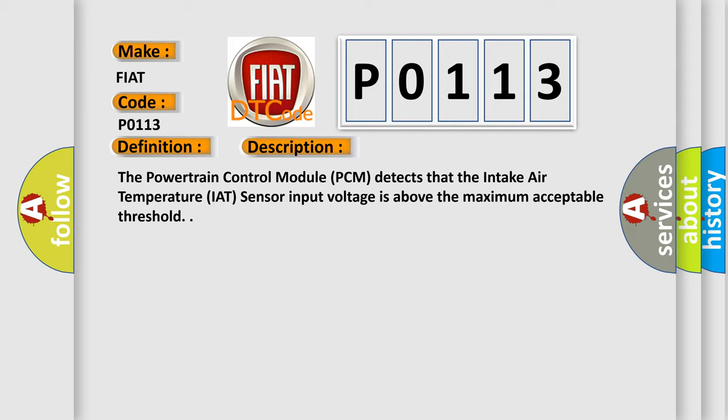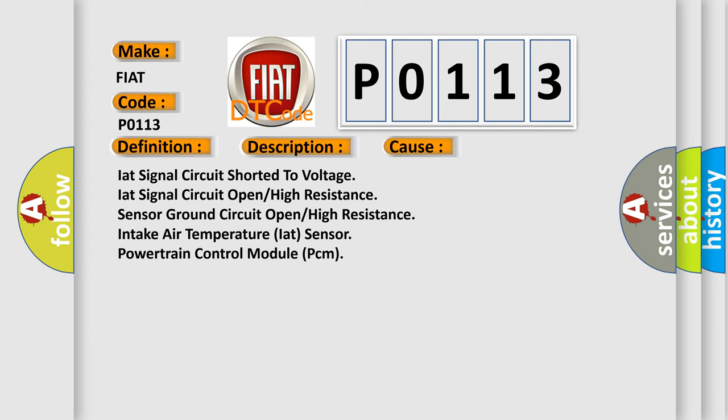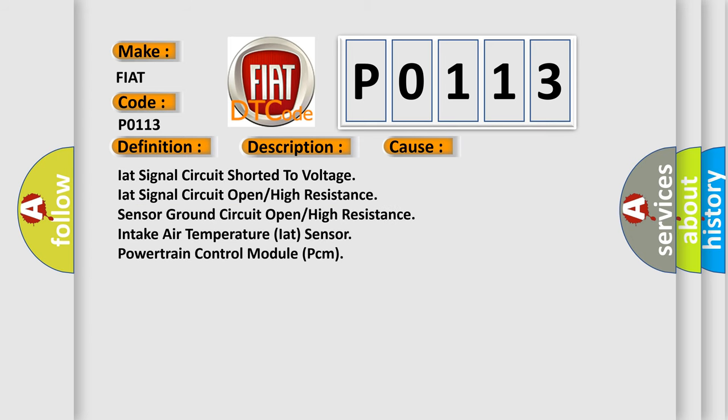This diagnostic error occurs most often in these cases: IAT signal circuit shorter to voltage, IAT signal circuit open or high resistance, sensor ground circuit open or high resistance, intake air temperature IAT sensor, or powertrain control module PCM.